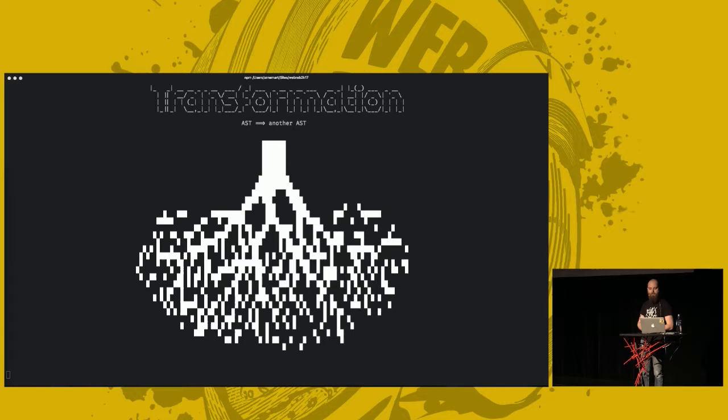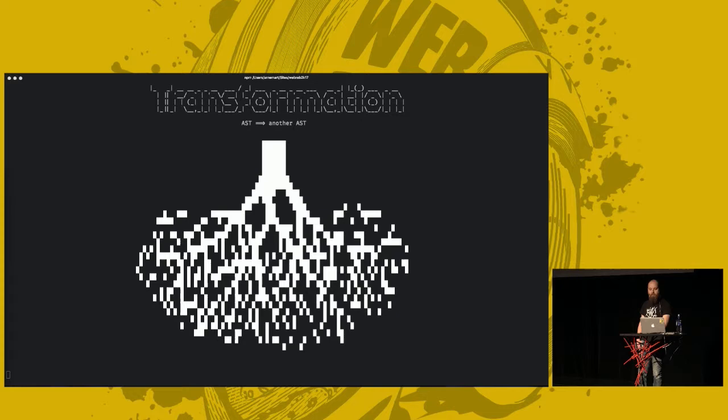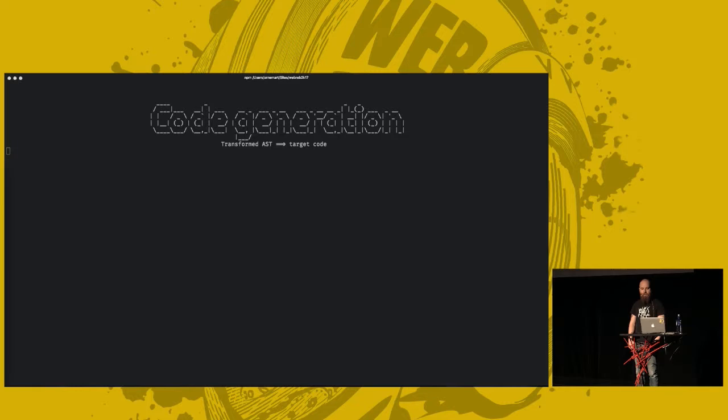After AST transformation, there is code generation. If you are using a real compiler, what you get, the end result will probably be some binary byte code or machine code. For us, we get JavaScript.